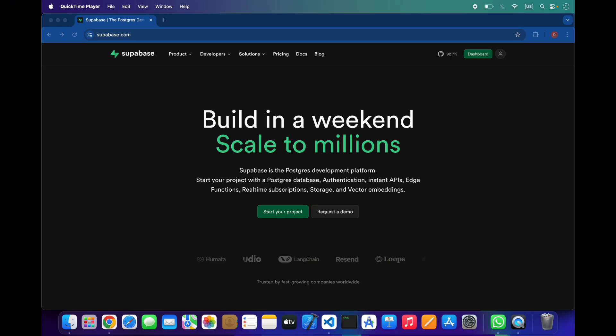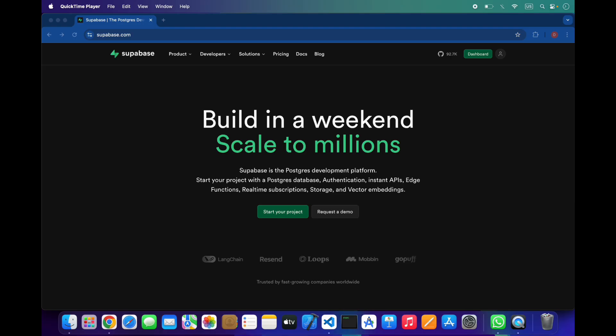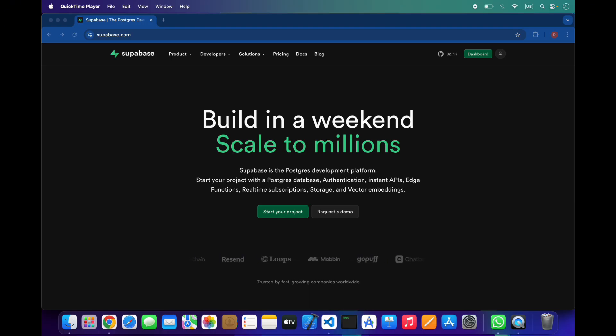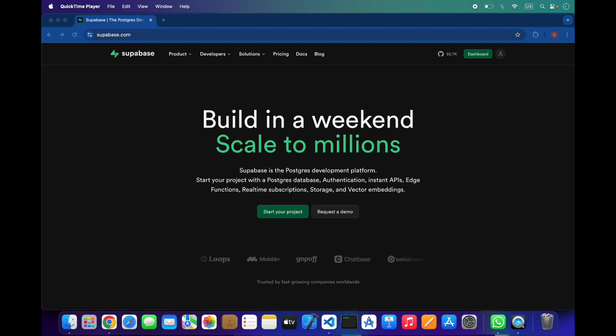Developers love Supabase because it's open source, built on PostgreSQL, easy to integrate with frameworks like Flutter, Node.js, Next.js, React Native, and Vue, and it avoids vendor lock-in. The free tier is generous and it's great for proto-apps, startup MVPs, and production apps.